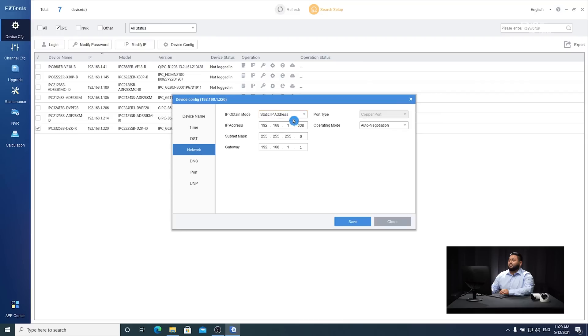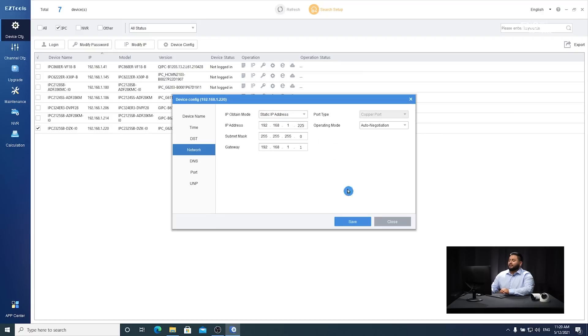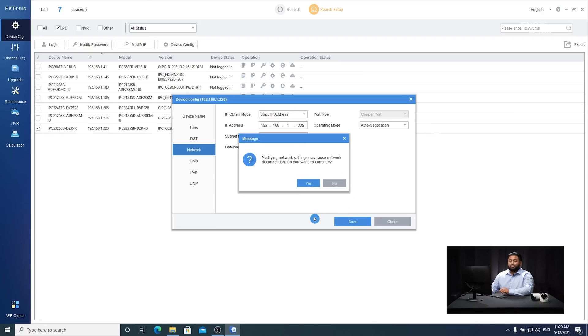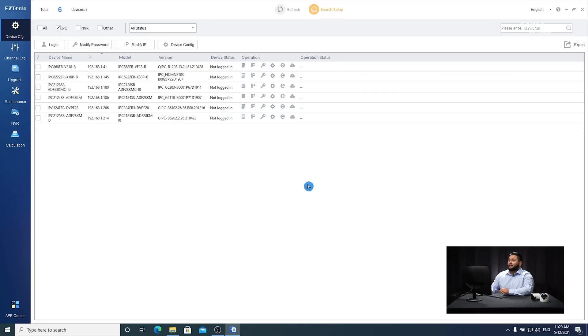For static IP, we'll be able to manually enter the IP address and click save. We'll get a prompt warning you that you might lose connection to the IP camera. Once you're sure of the IP address, go and hit yes and your IP modification should have been successful.